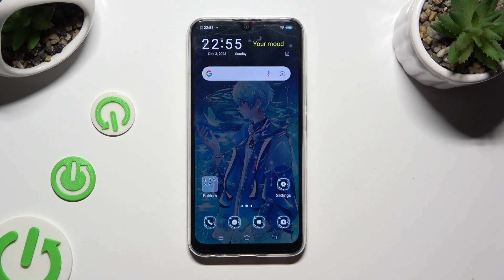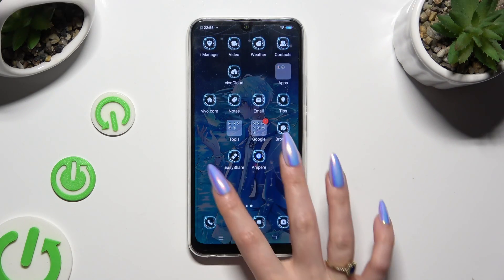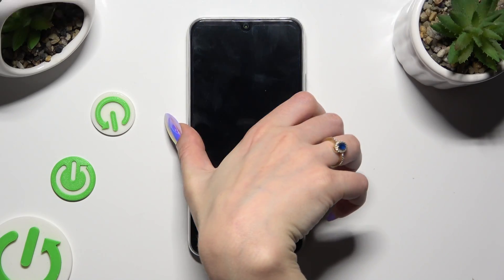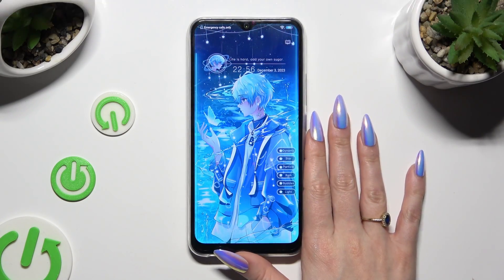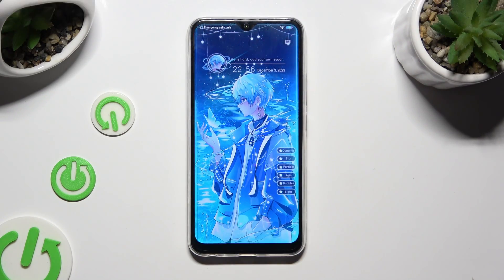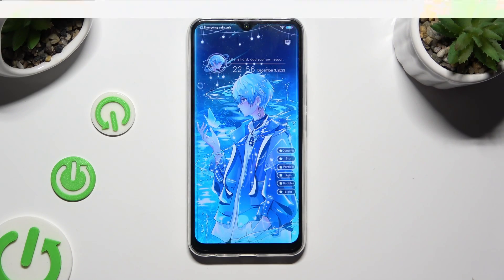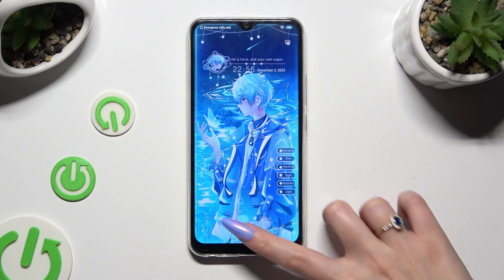As you can see, the theme of my device has changed again. Thanks so much for watching. If you enjoyed this video, don't forget to leave a like, comment and subscribe.